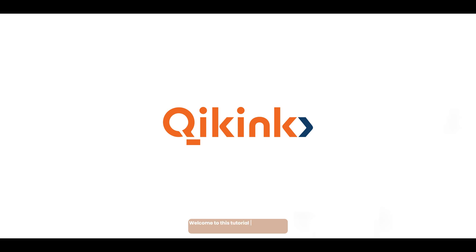Welcome to this tutorial on integrating your WooCommerce store with Quickink. Let's get started.